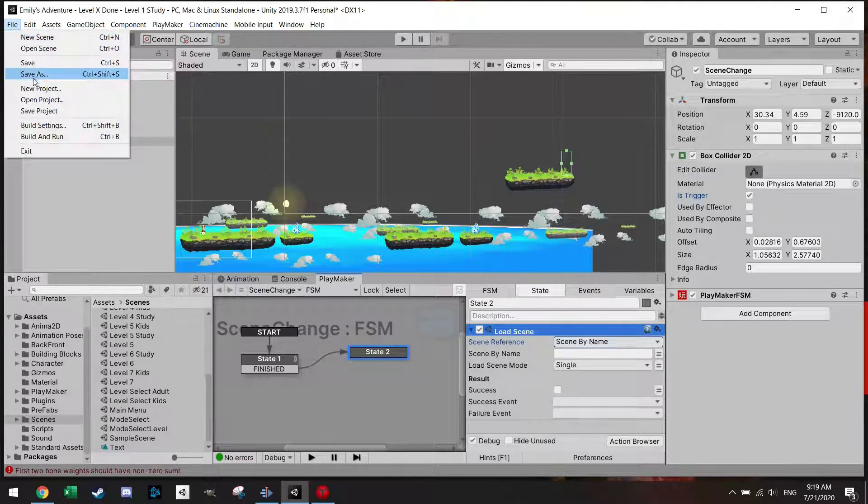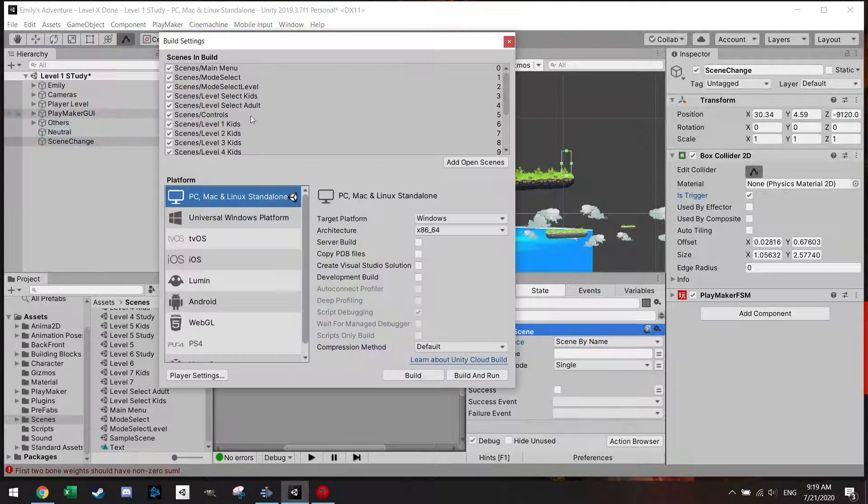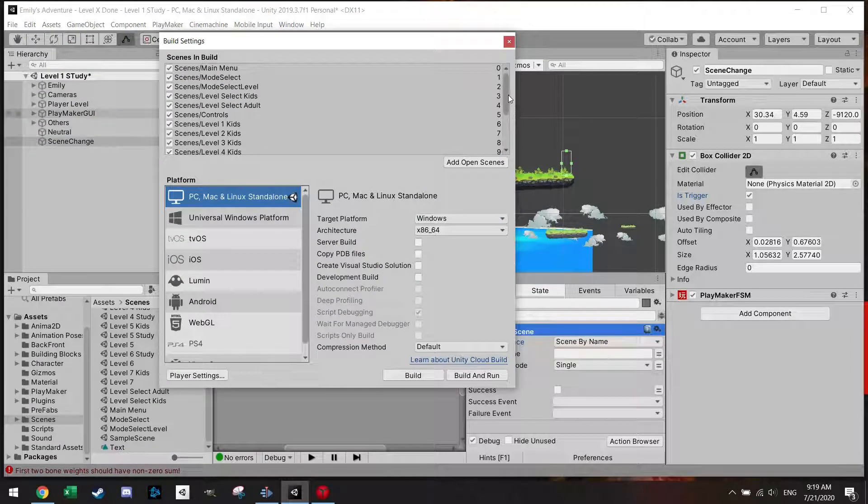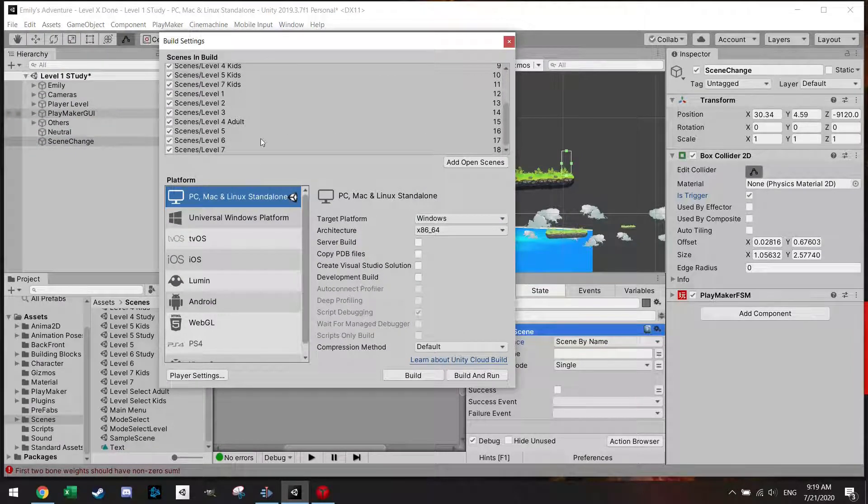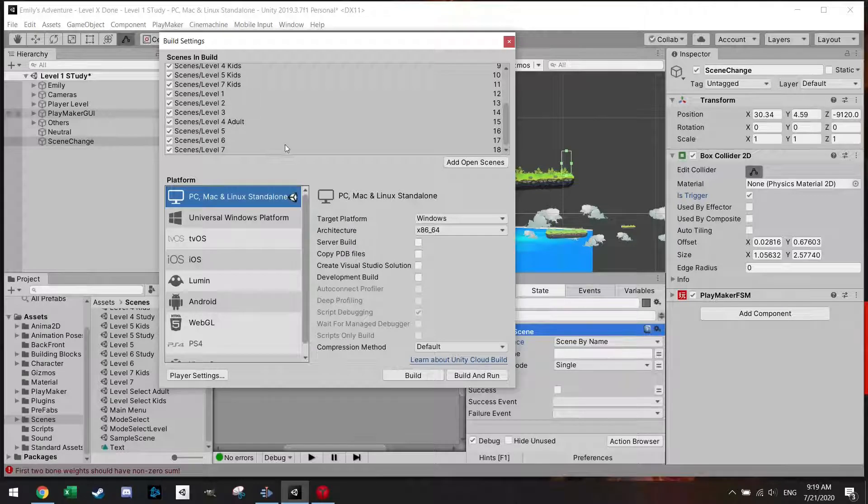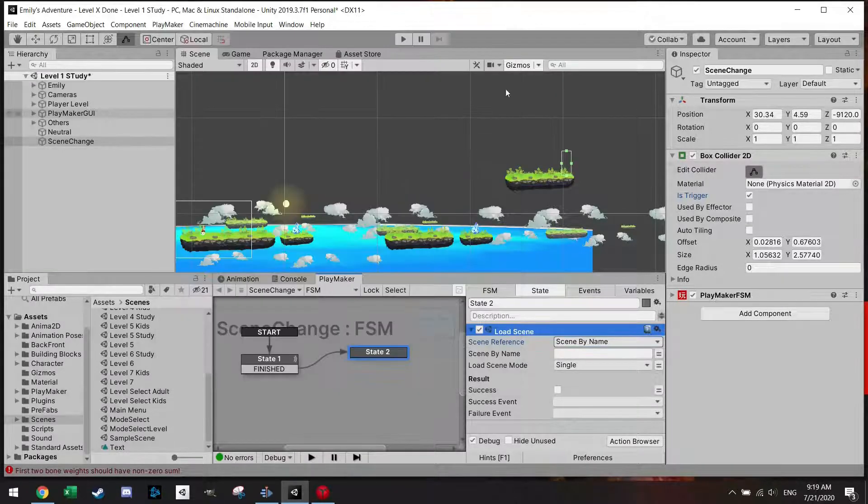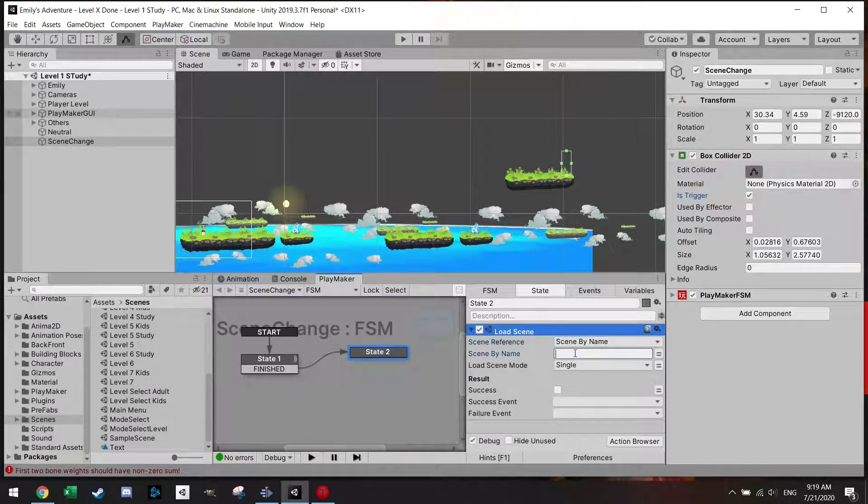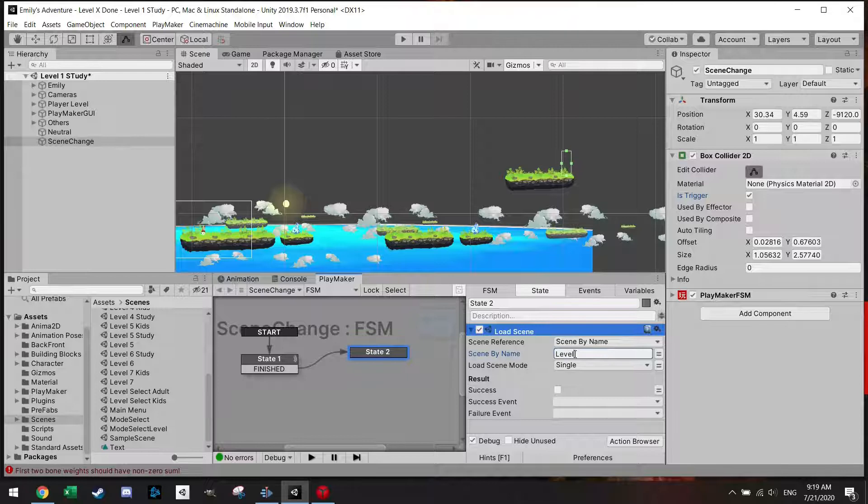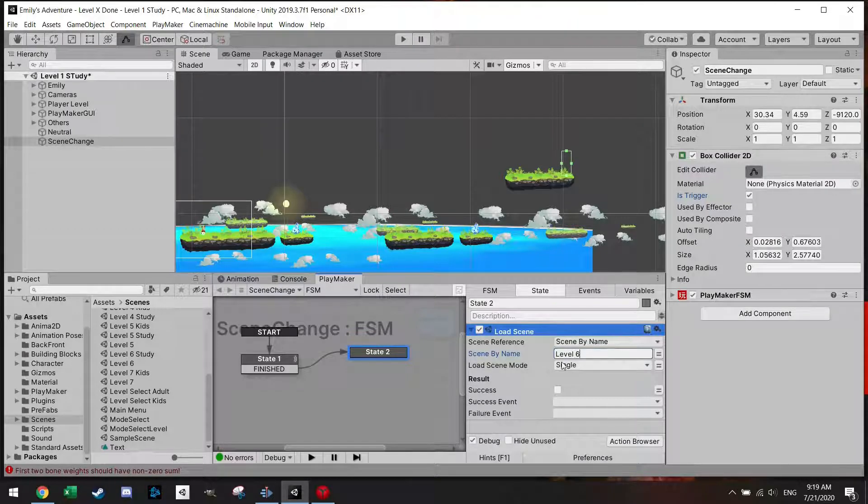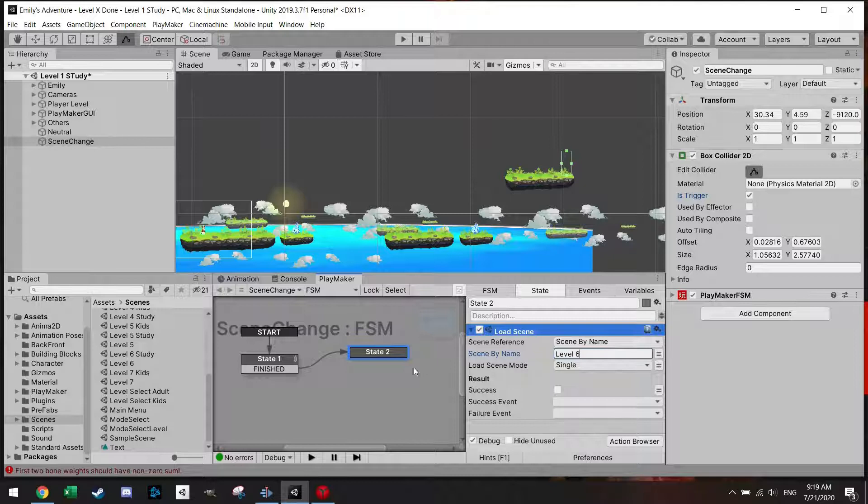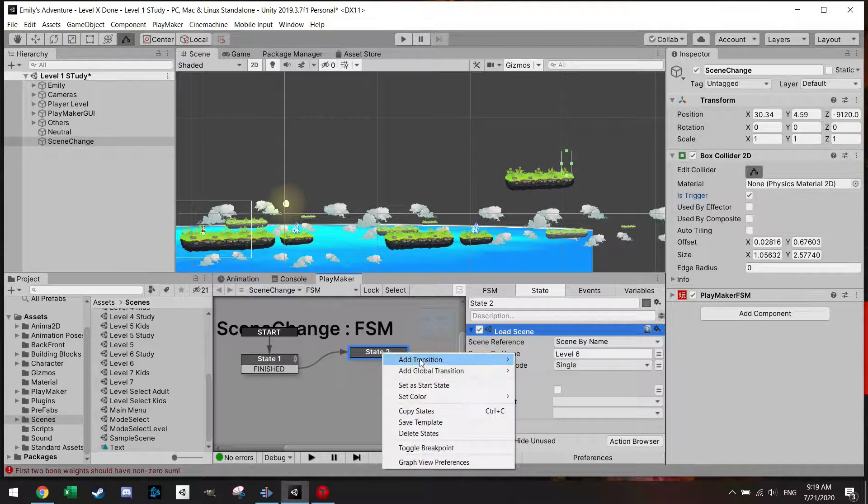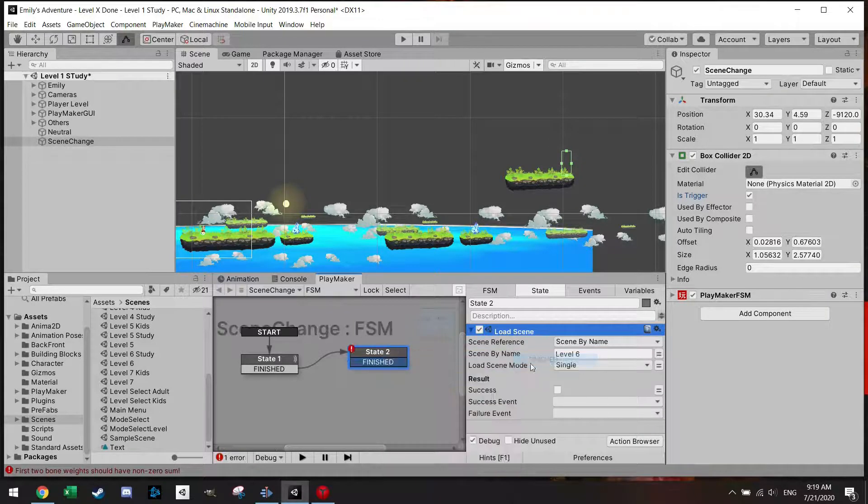For example, let's go to build settings. I would like to go to level six. Of course usually you go to level two but let's just pick something random. So I just write here now level six and actually that's already it.